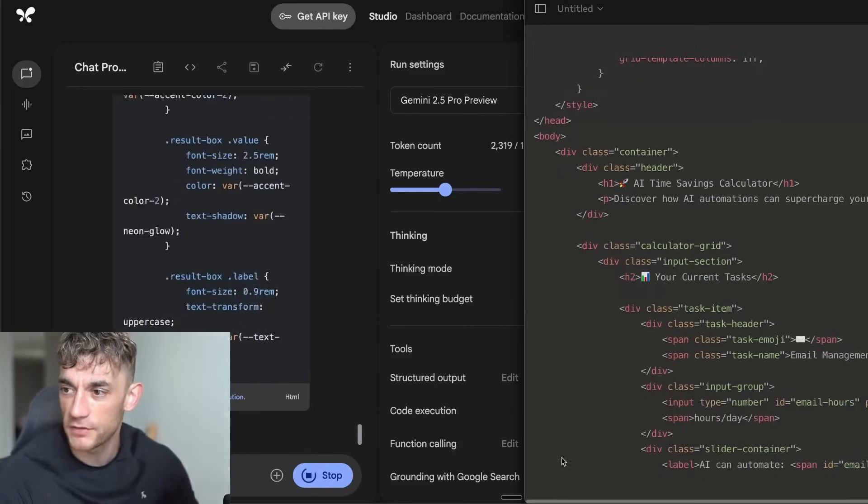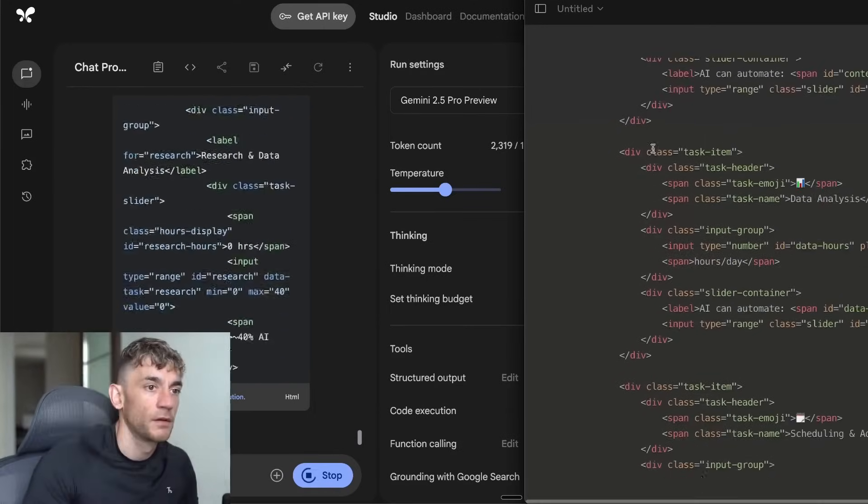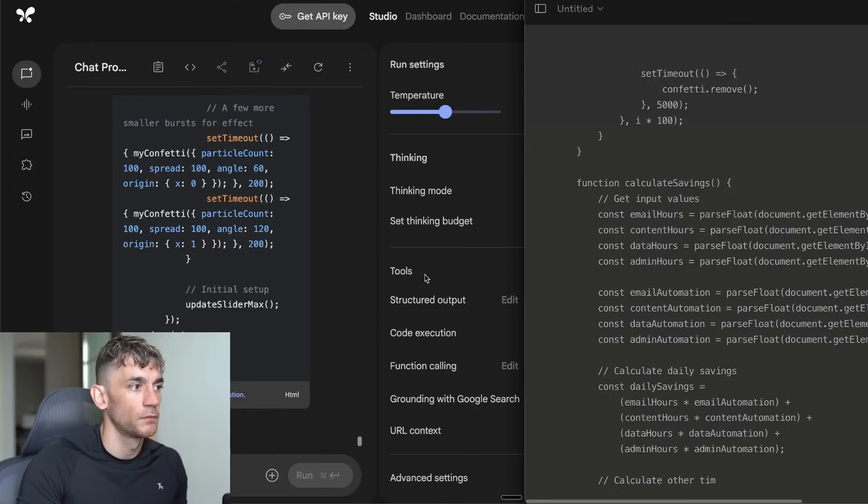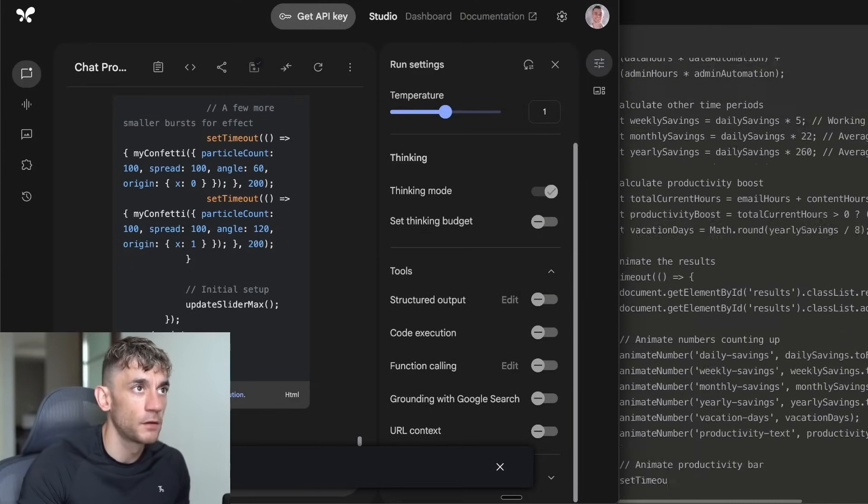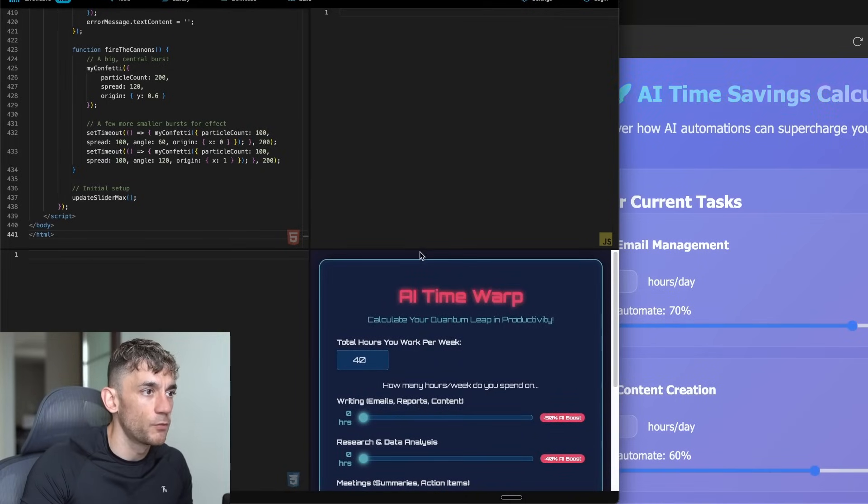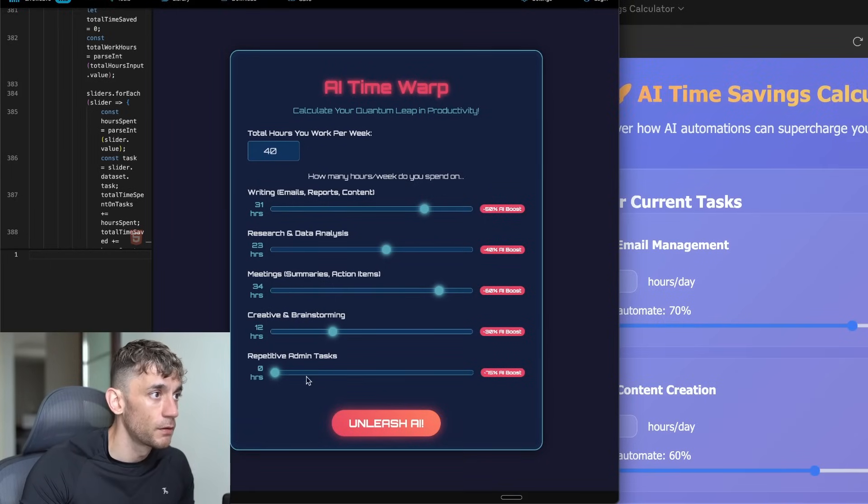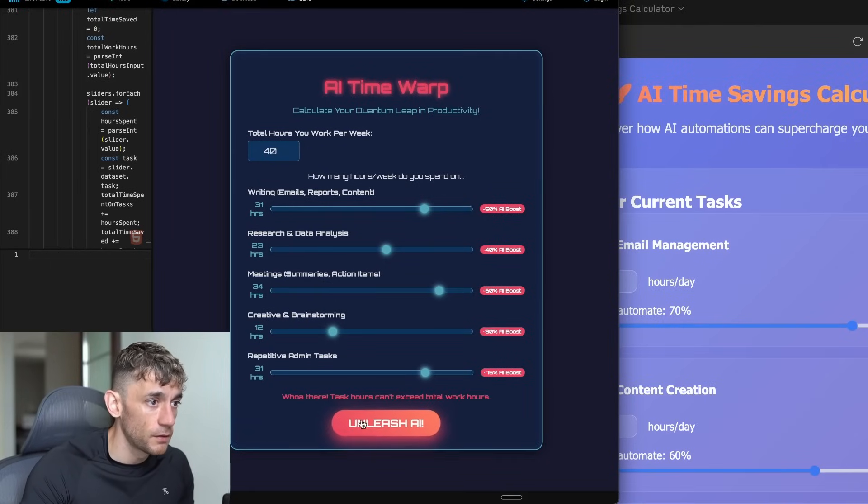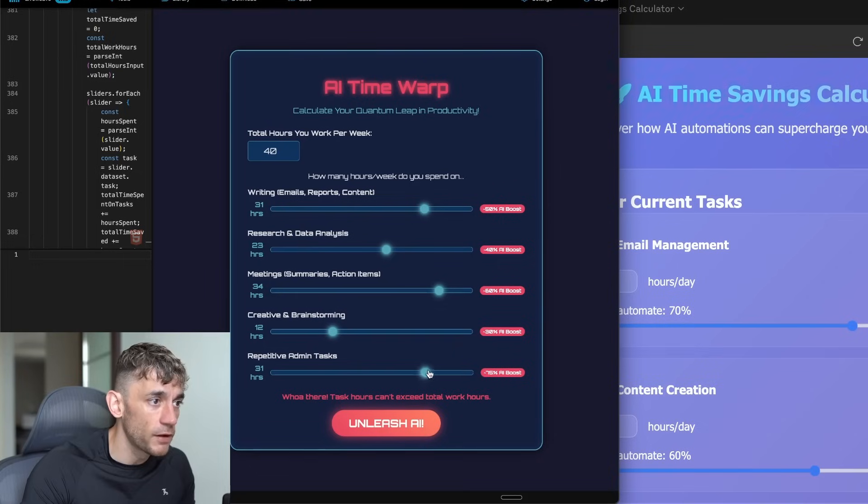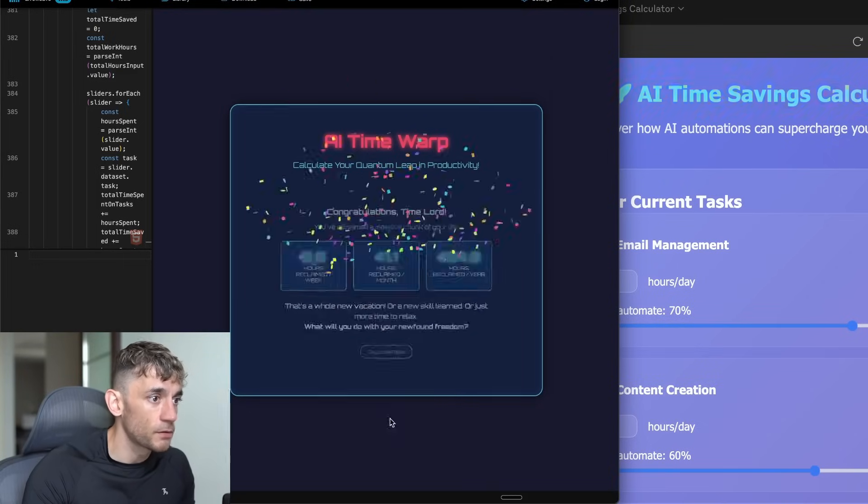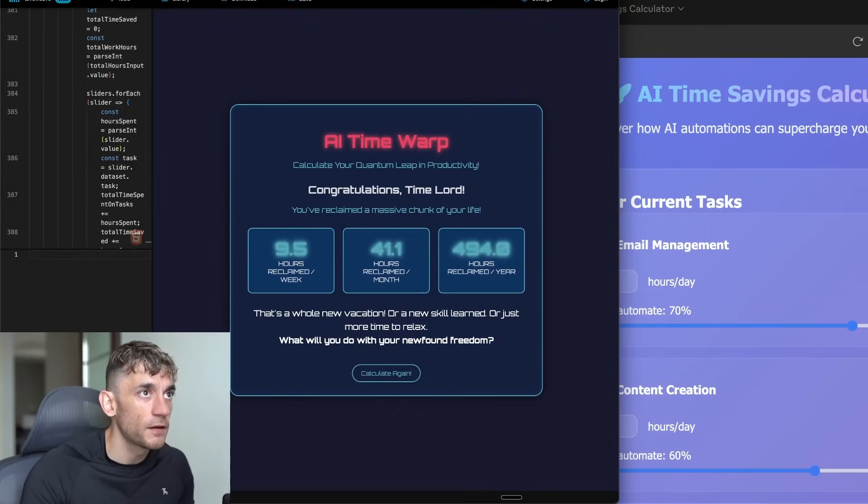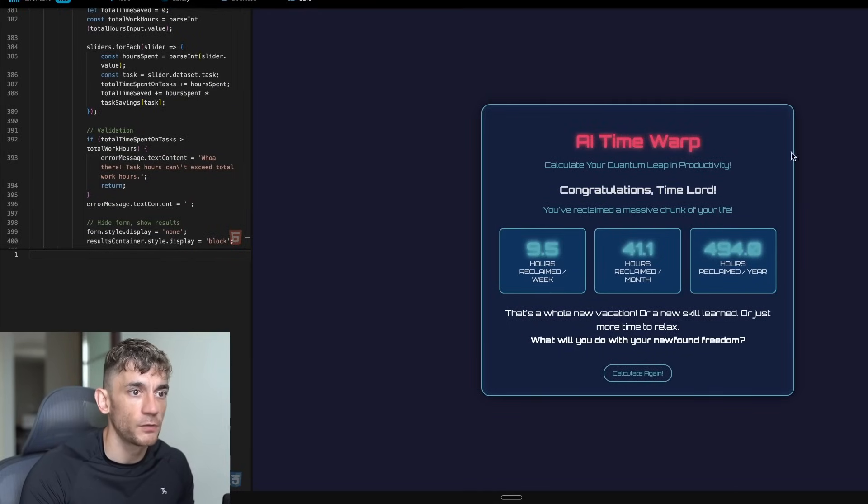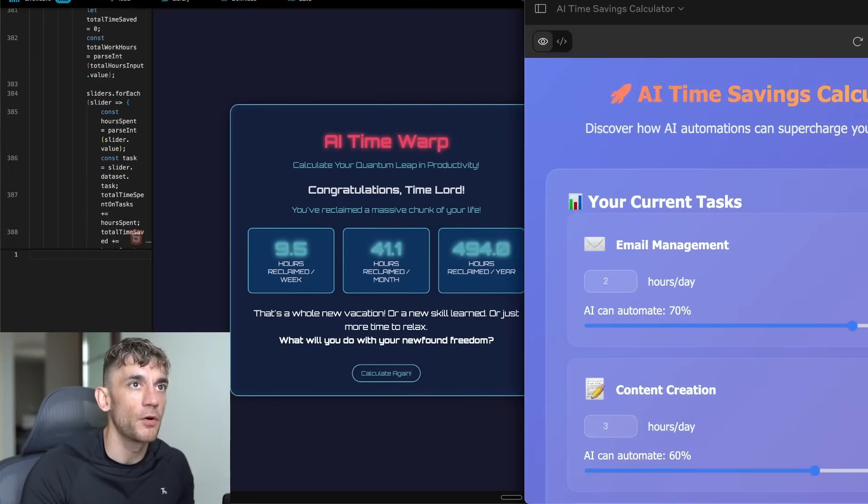AI Studio won on time there on speed. Let's see what we got here. We've got the AI time warp. Pretty nice UI. Looking good. Unleash AI. It can't exceed the total work hours. Let's put this down. We got too excited there. So I've got to knock those down. Unleash the AI. The UI is not that nice. The only thing I would say is you can't really read that properly. And also it doesn't feel that fun. It's basic, but okay.